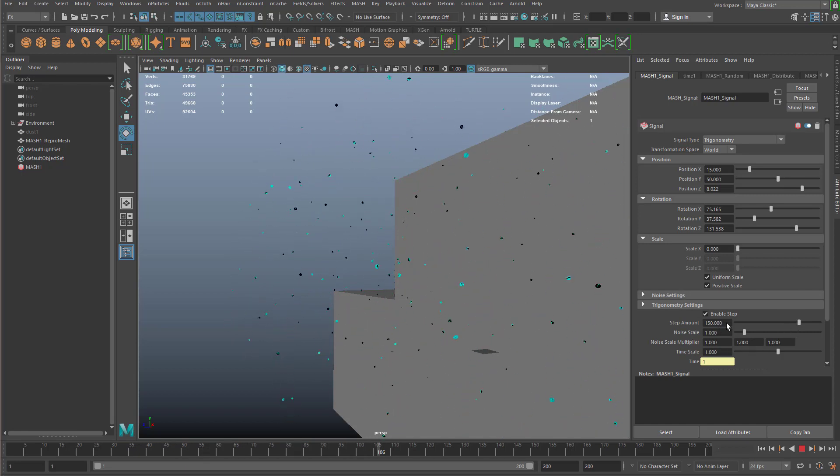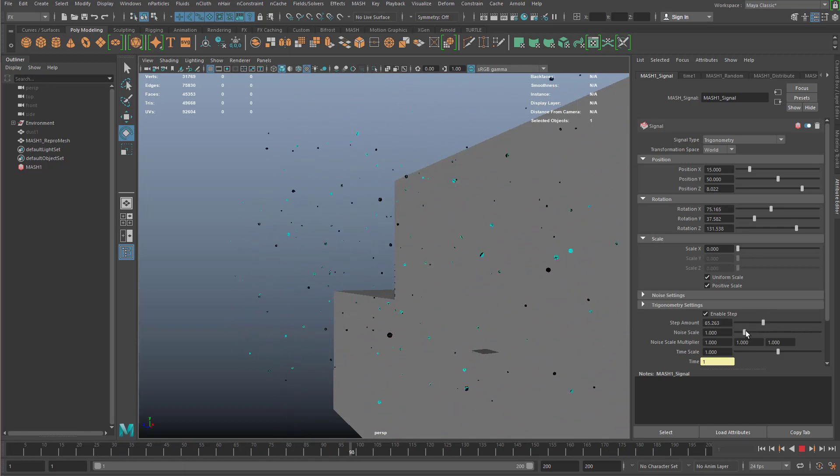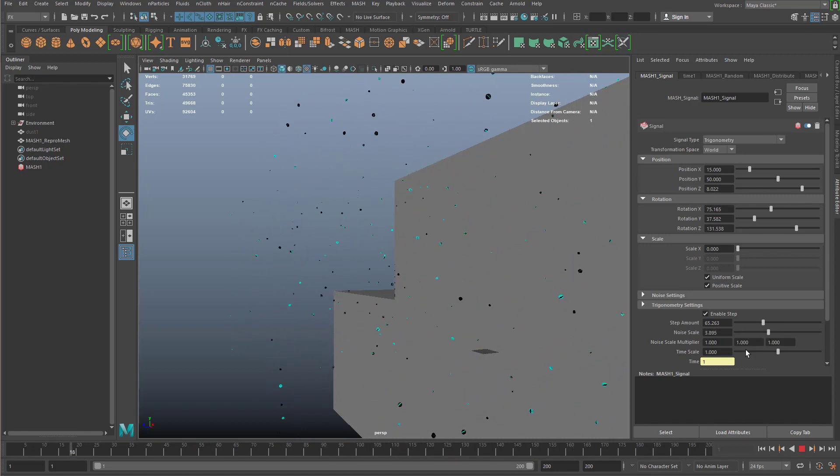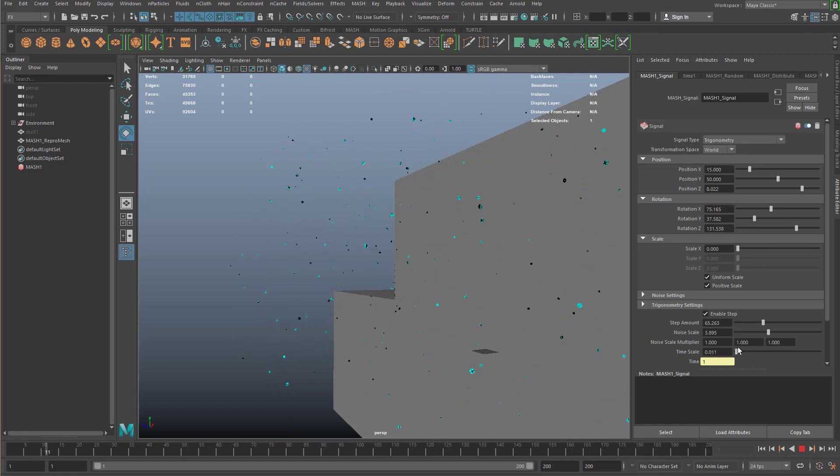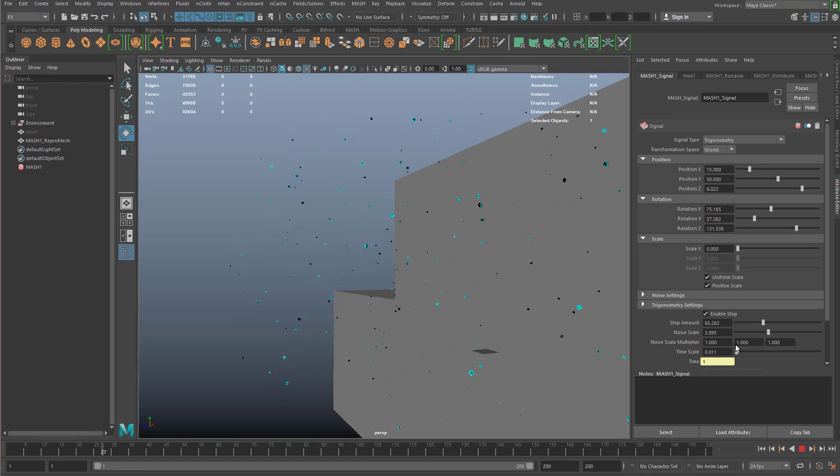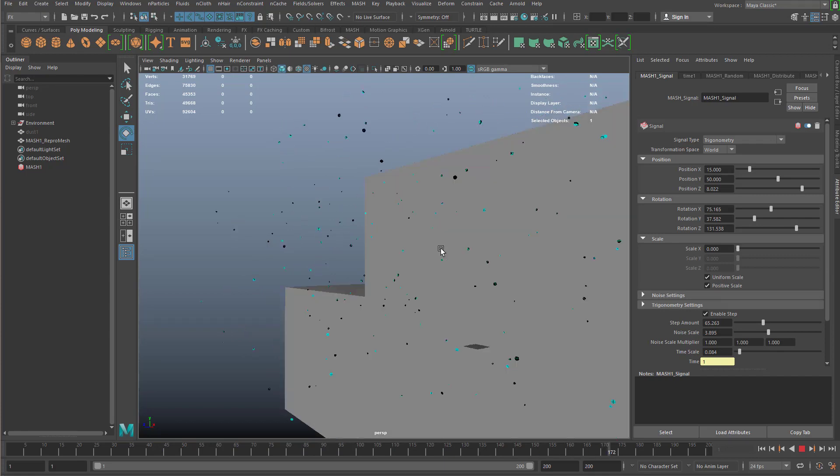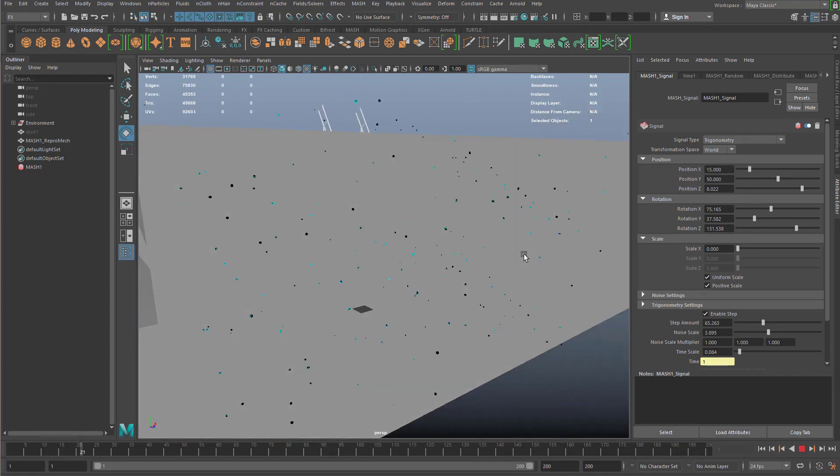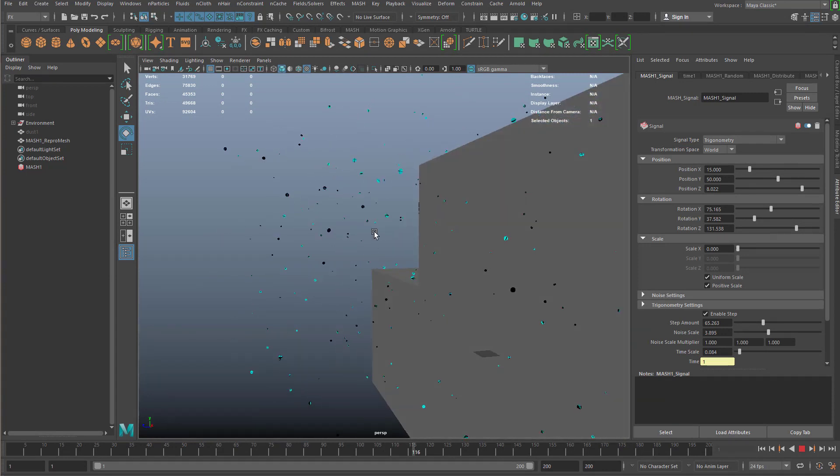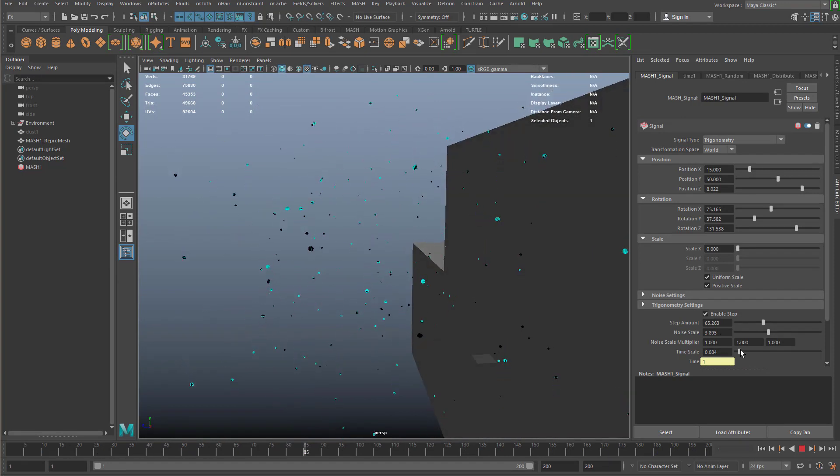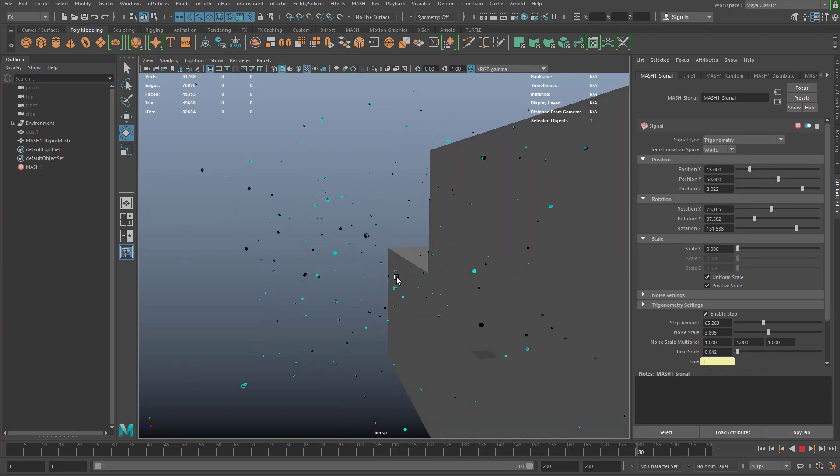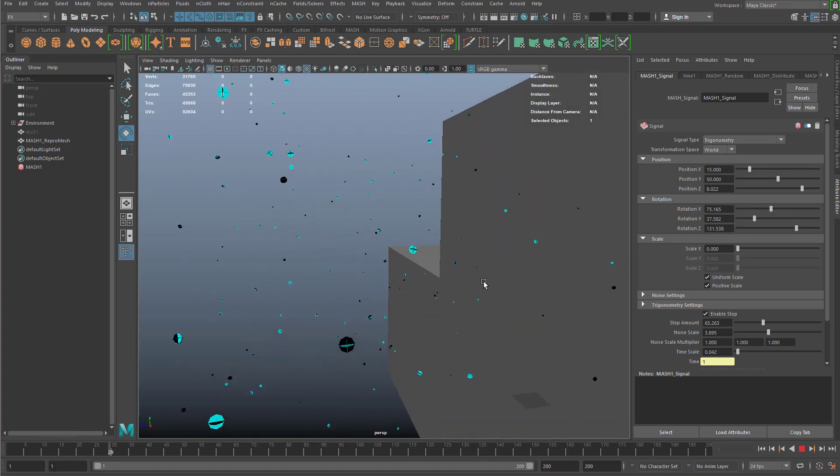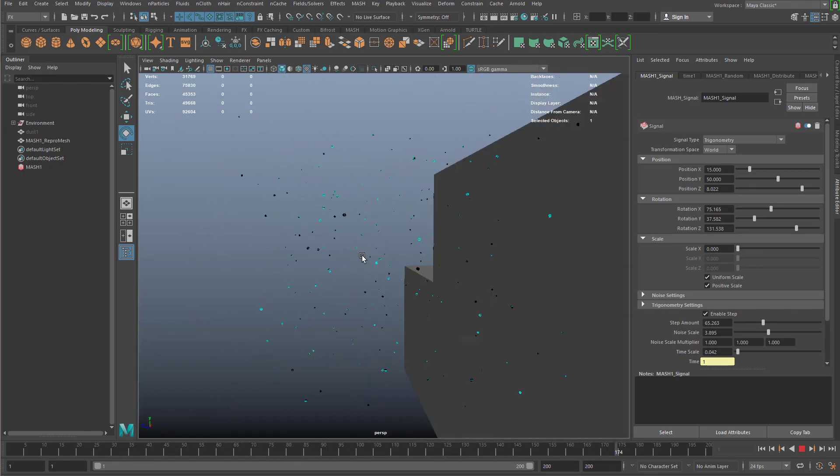Now I can come down to the trigonometry settings and play with the step amount. I can play with the scale of the noise, and then the time, I can slow it down. So this time scale, I can make it crawl or speed it up depending on how I want it. I want it to go relatively pretty slow. That's looking pretty good. I like that. You don't have to have it exactly in my settings. You can go in there and change it up. Let's go just a little slower. There we go. Looking good.